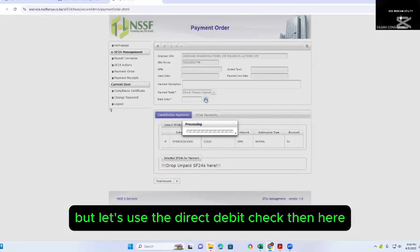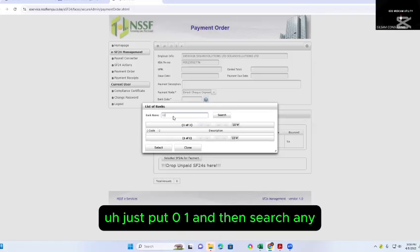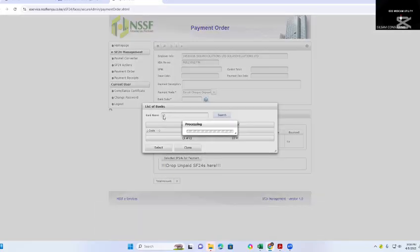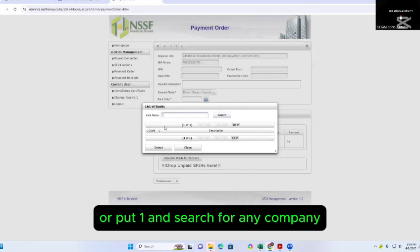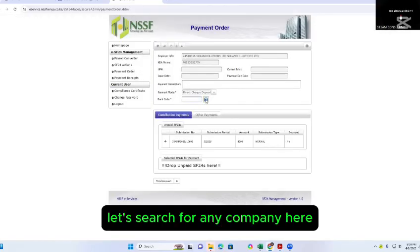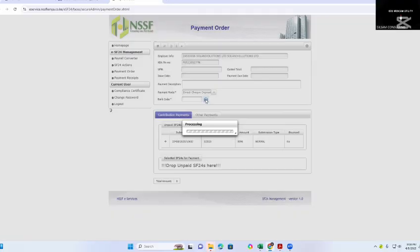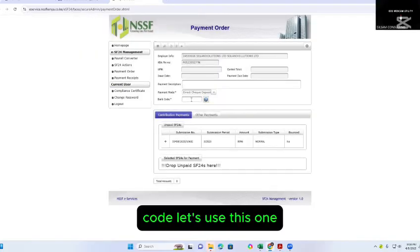Put zero one and then search, or put one and search for any company. Let's search for any company here by code — let's use this one.